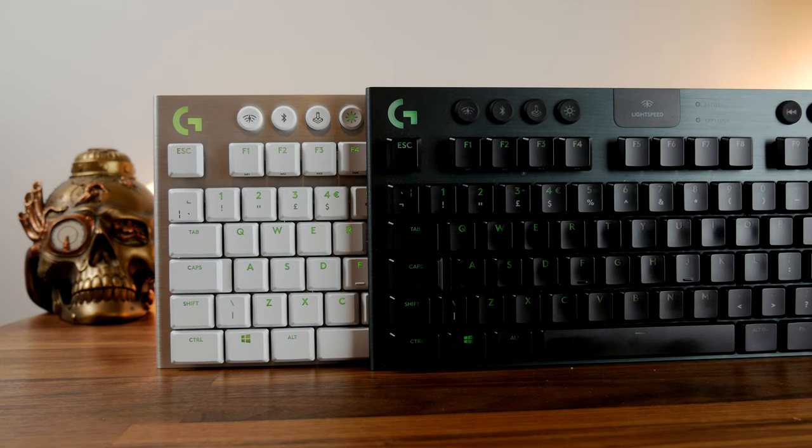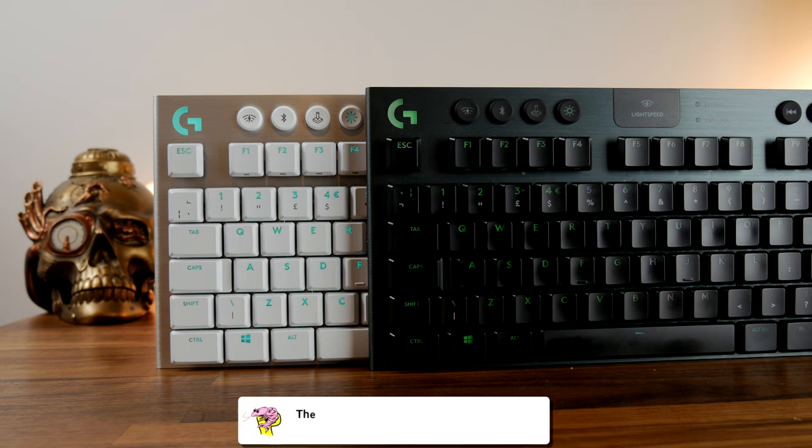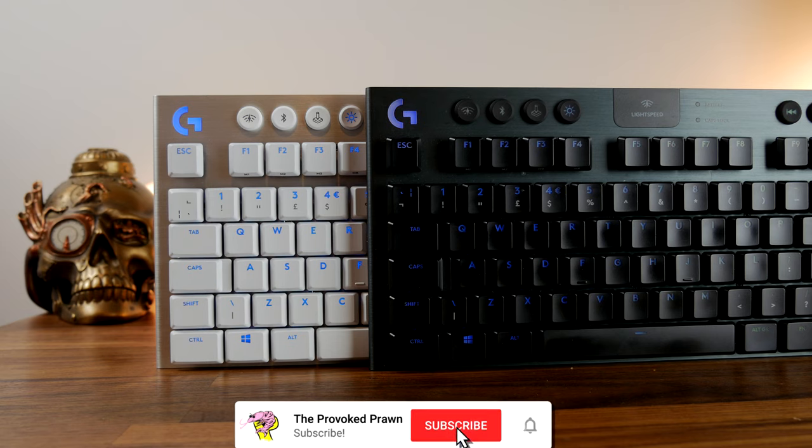Hello this is the Provoked Prawn and this is a video to compare the Logitech G915 TKL in black versus the white version.